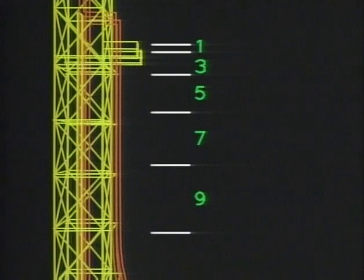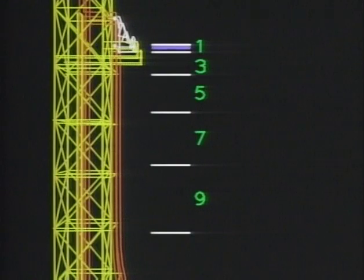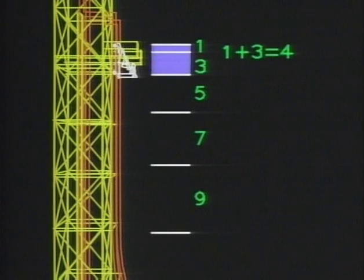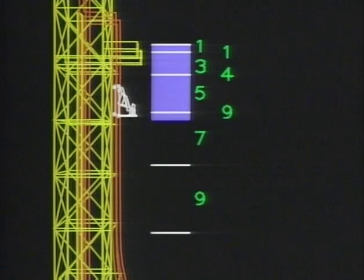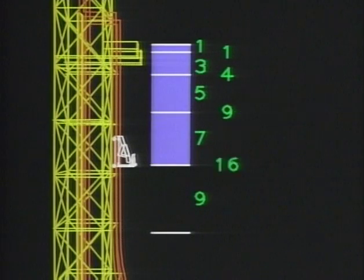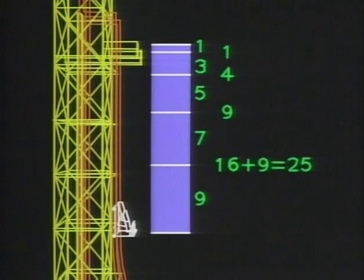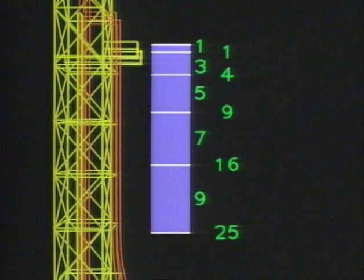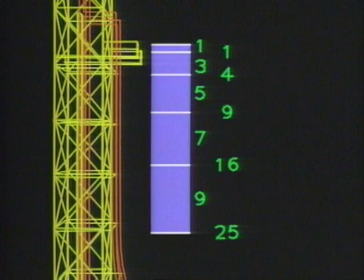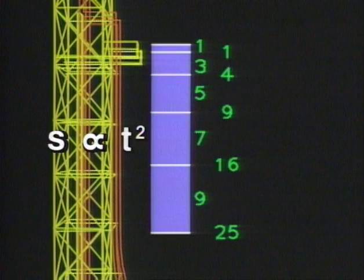But there's something else going on here that Galileo understood perfectly. Notice the total distance fallen at each point. After the first time interval: one unit. After the second: four units. After the third: nine units. After the fourth: sixteen units. In other words, at the end of each interval, the total distance fallen is one, four, nine, sixteen, twenty-five — the perfect squares. So the distance fallen is proportional to the square of time.